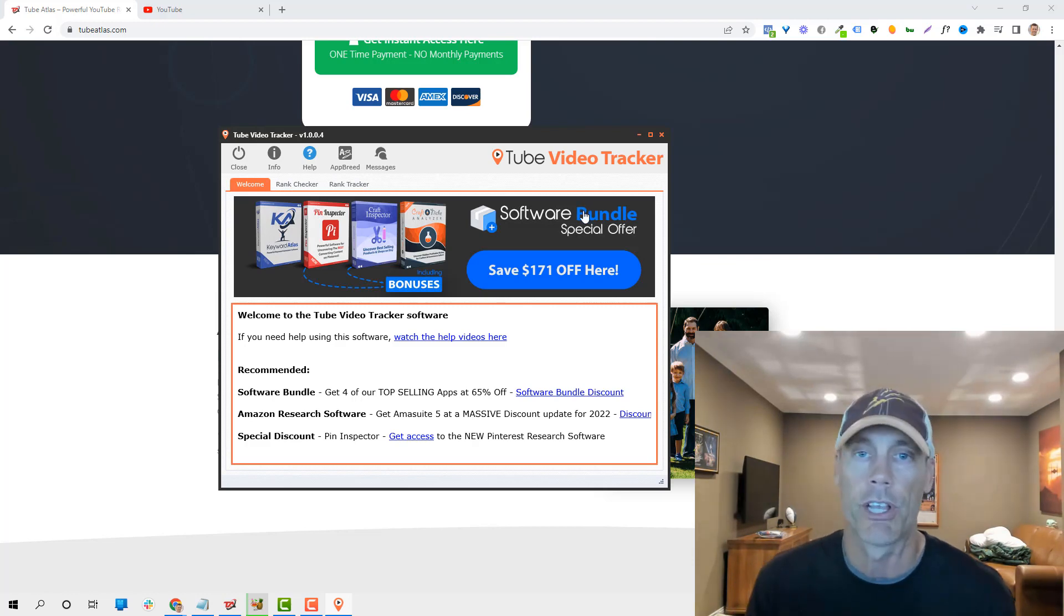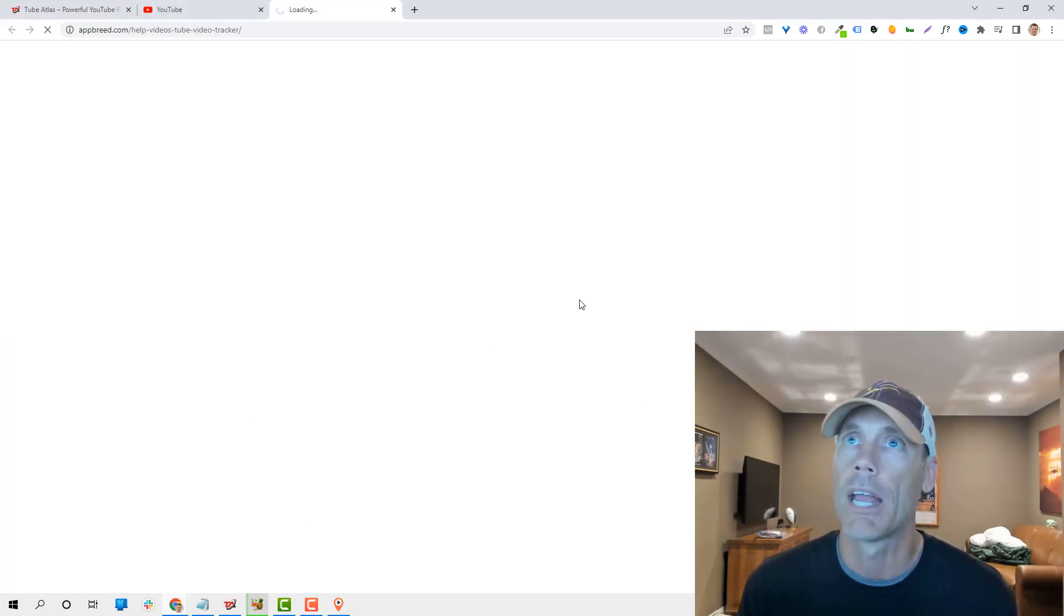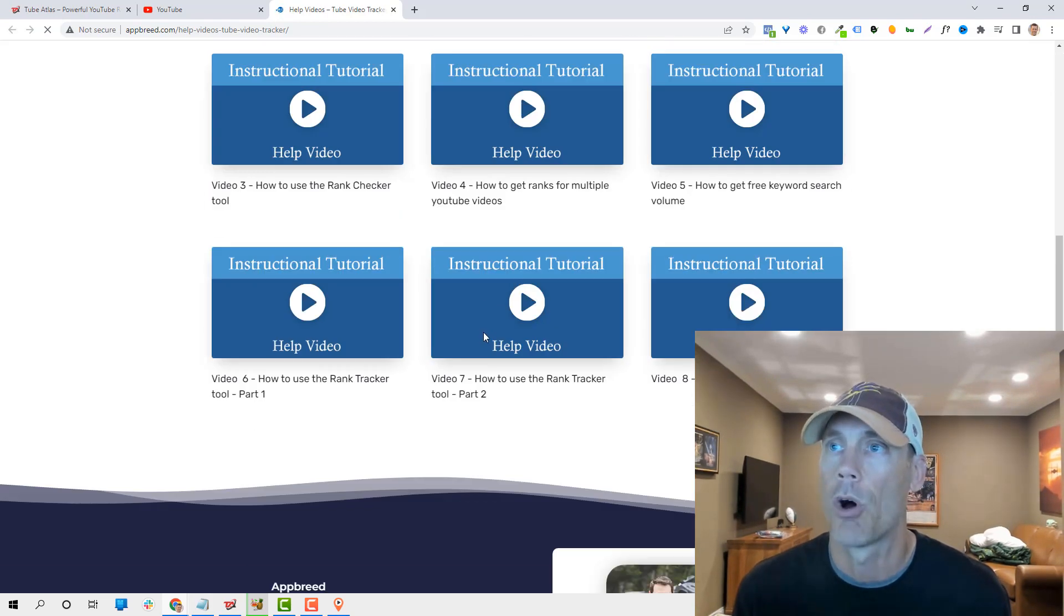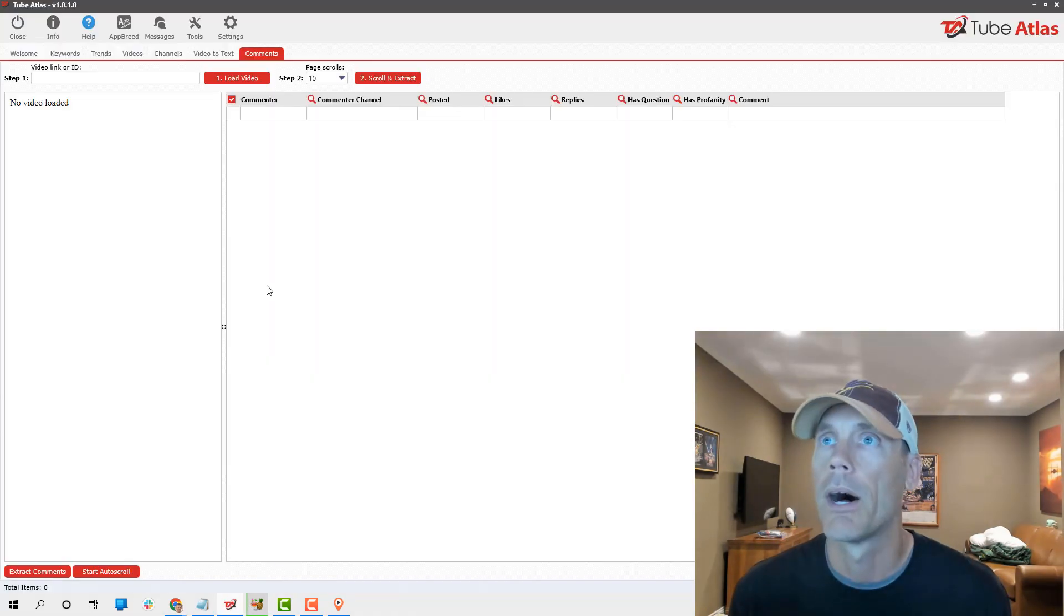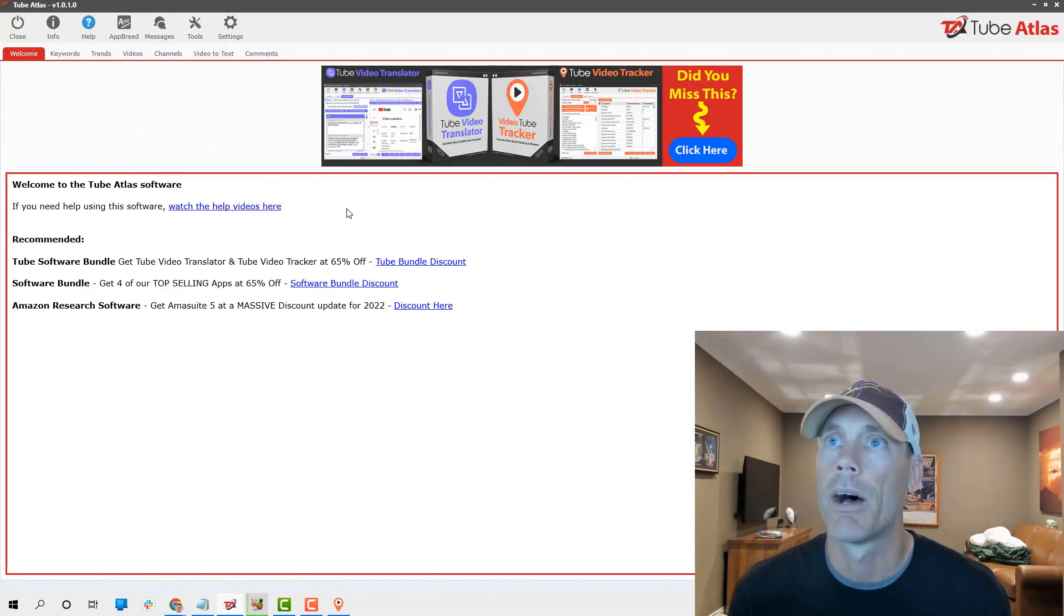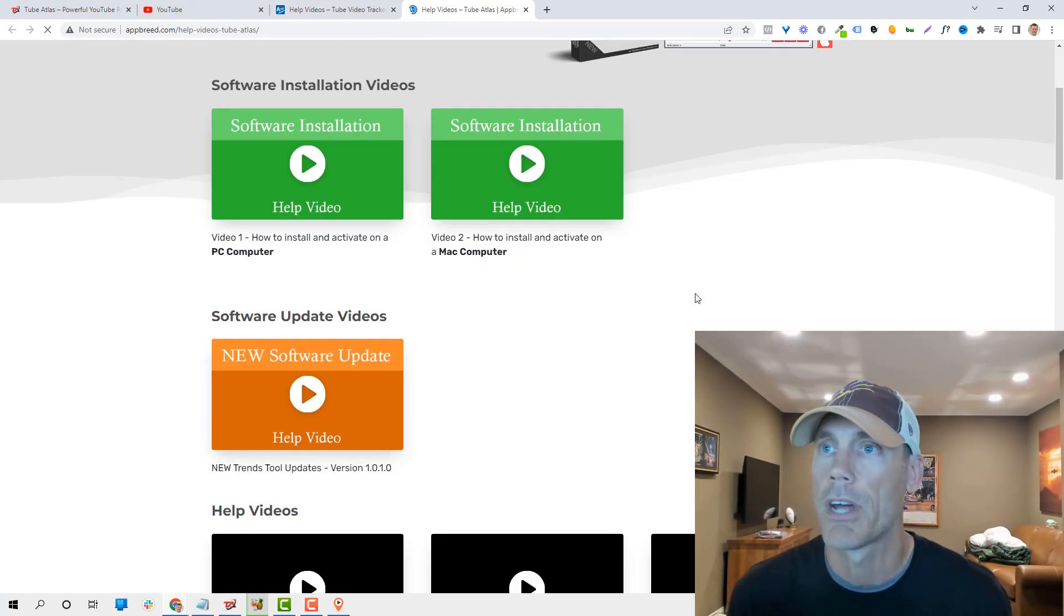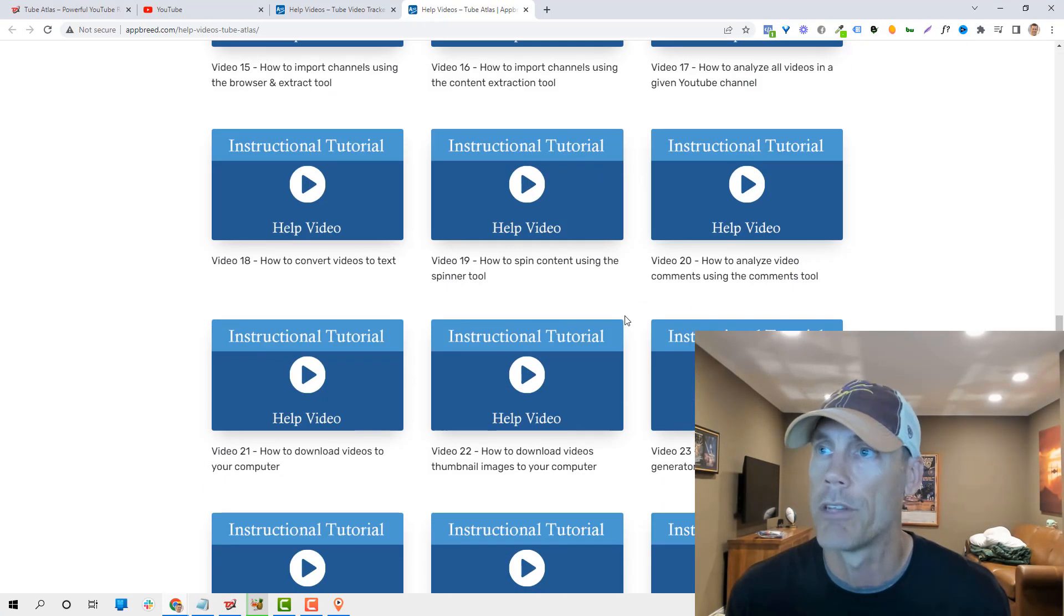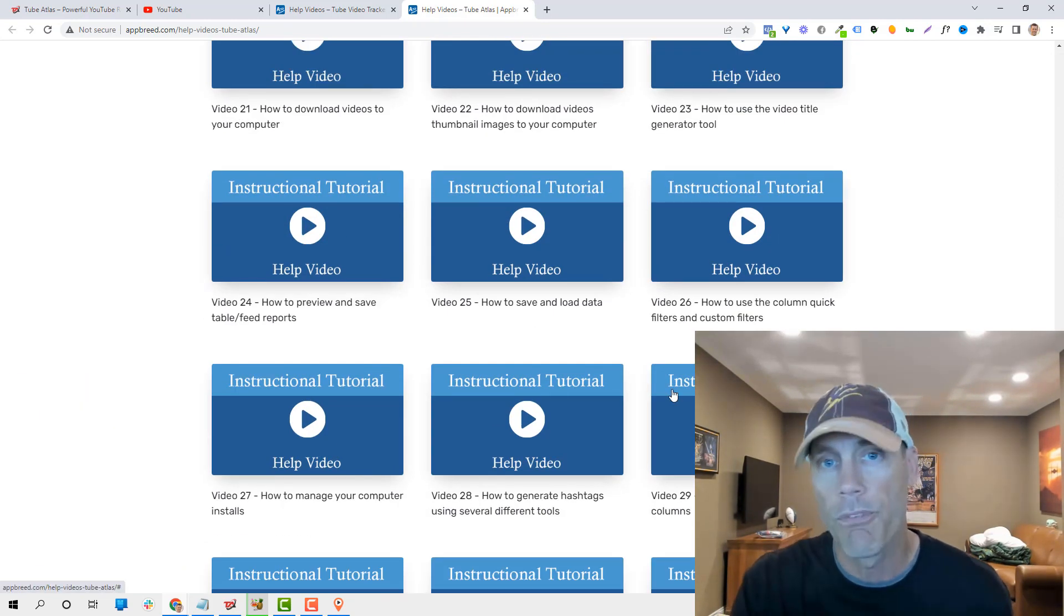Here's the Tube Video Tracker. It's basically a rank checker, rank tracker. You can do all these things. I haven't really gotten into this, but I do want to share with you that once you get in there, you can see there's tons of videos on help on how to work with the actual tools.